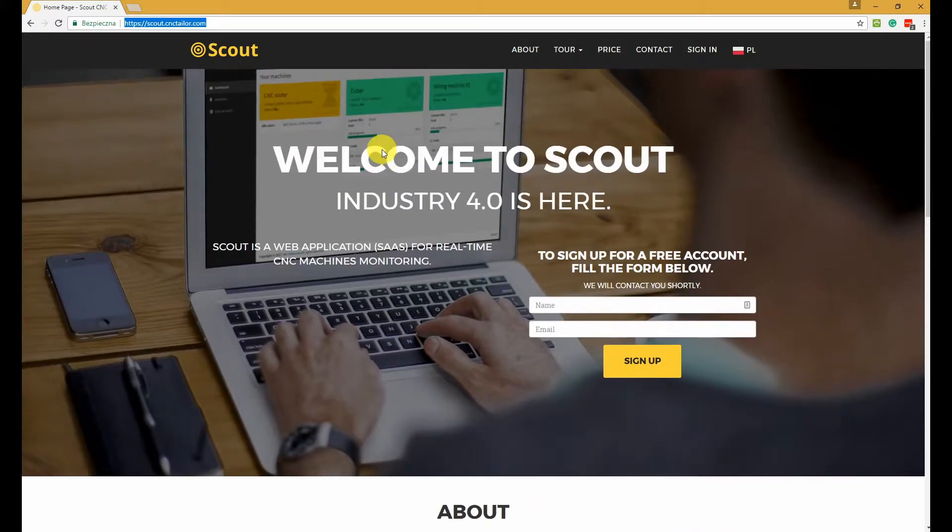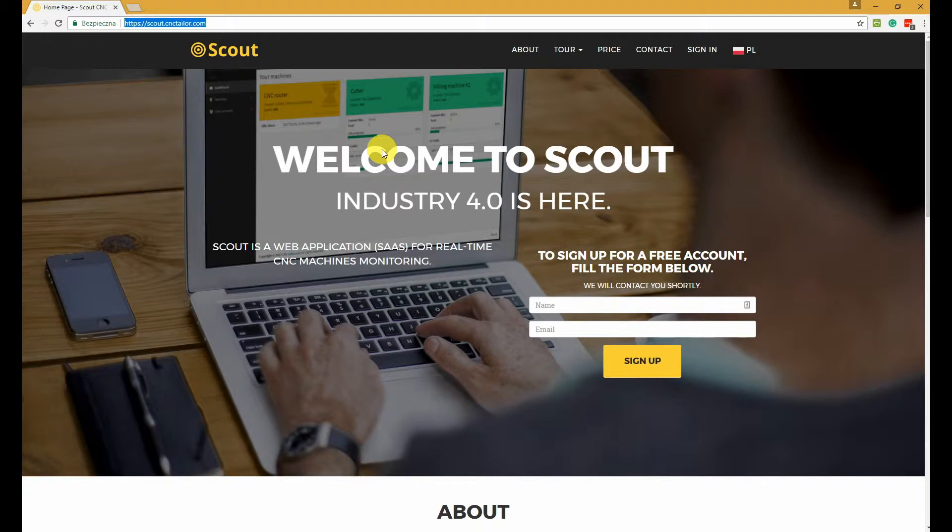I assume that you already have activated your Scout account and registered your machine or machines. If you have any questions on how to do it in your CNC control software, then just contact us and we'll be happy to help you with that.